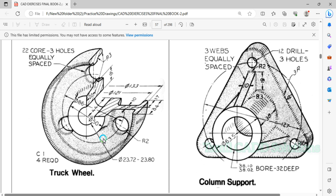We will talk about a lot of practice drawing videos. In this video, we will talk about the Revolve command. If you look at all the commands, in this video we will use the Revolve and Fillet commands. These are the main tools. Let's talk about AutoCAD.